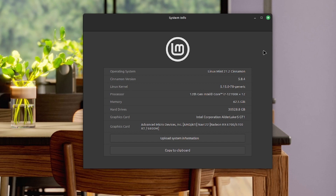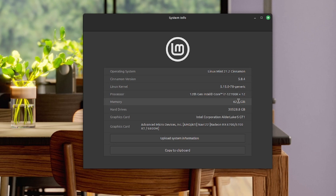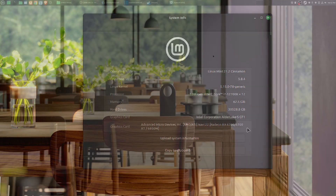Before I get into that, let me show you the specs on my machine. The operating system is Linux Mint 21.2, I have an Intel Core i7-12700K CPU with 64 gigs of RAM. The CPU also has an integrated GPU, and then my dedicated GPU is the AMD RX 6700 XT.